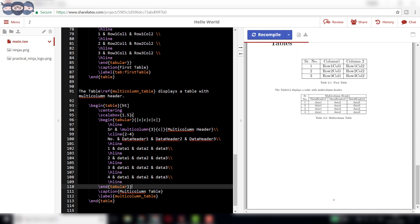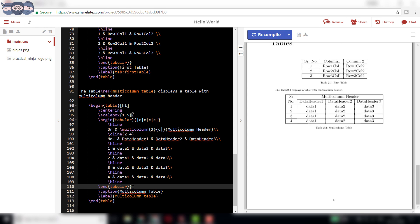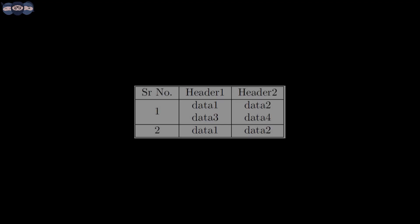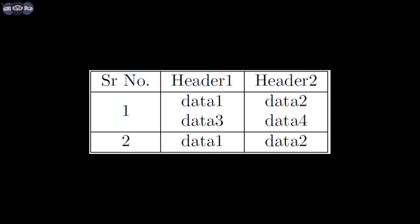In this way, we can add multi-column tables to our documents. The next part is understanding how to add a multi-row table to our documents. Let's take a look at the table we want to create.